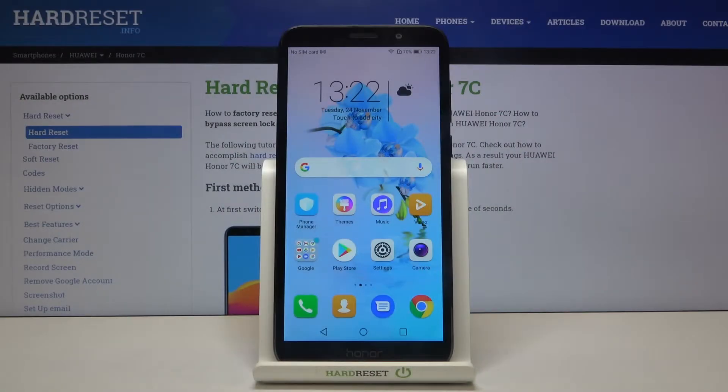Hi everyone! Here we've got Honor 7C and let me show you how to reset app preferences on this device.